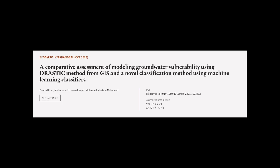This article was authored by Kasim Khan, Mohamed Osman Laiyakat, and Mohamed Mustafa Mohamed.